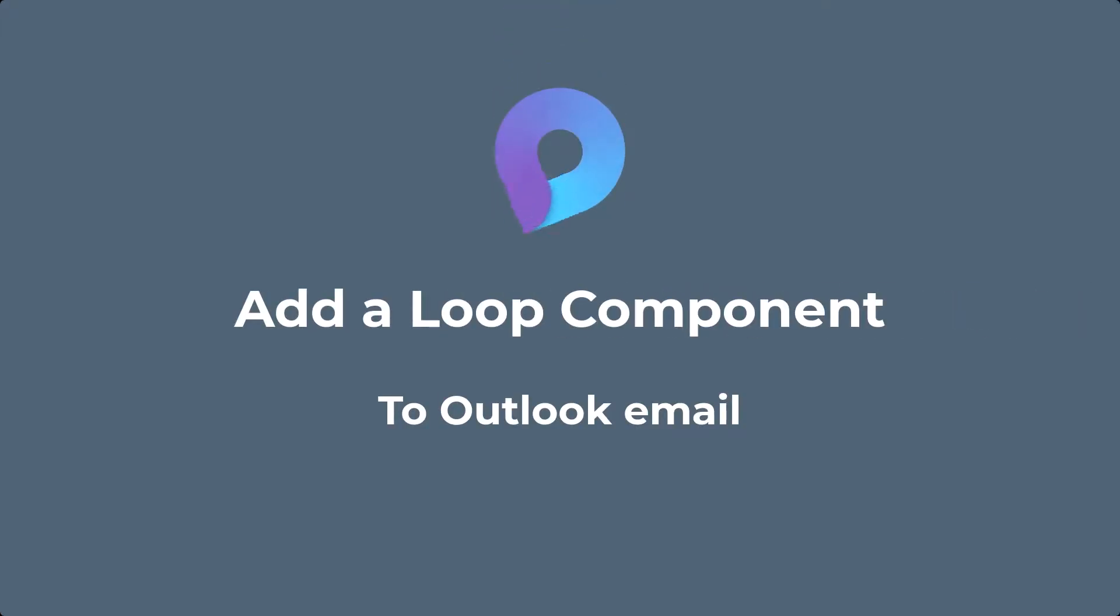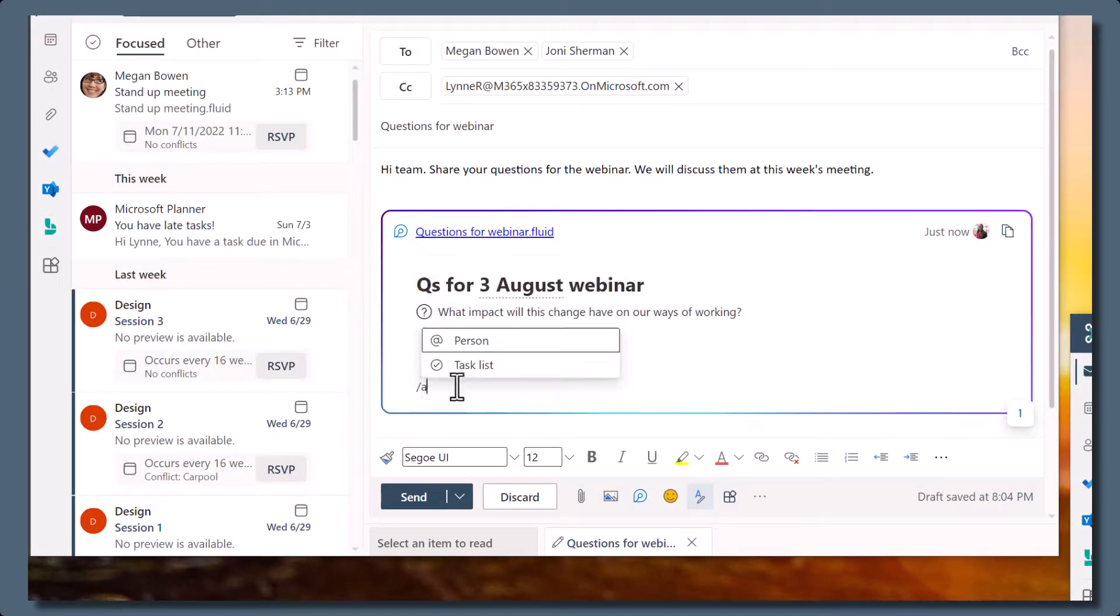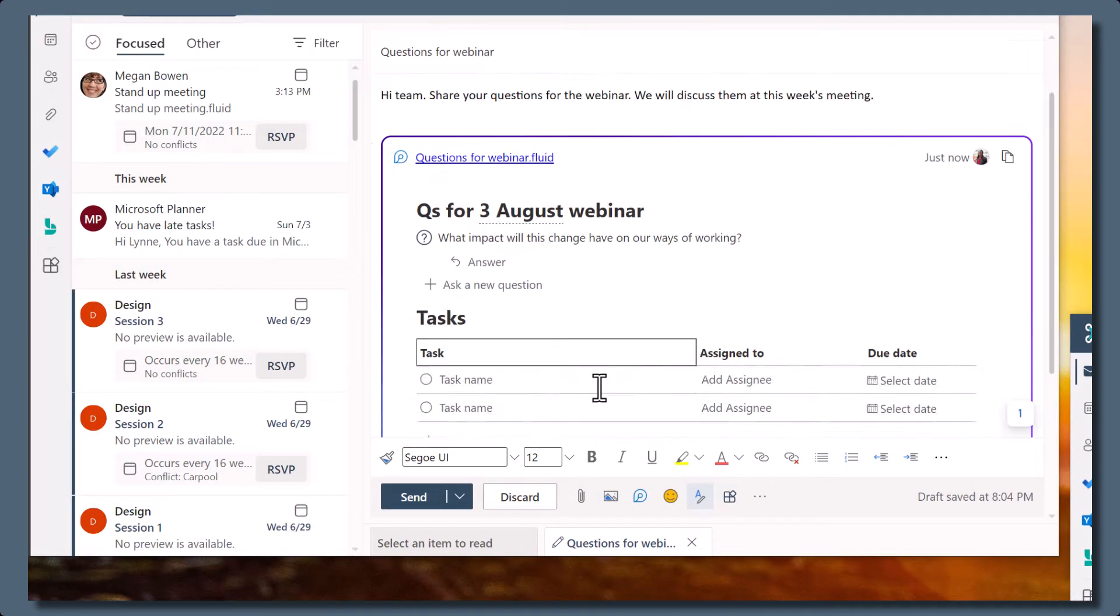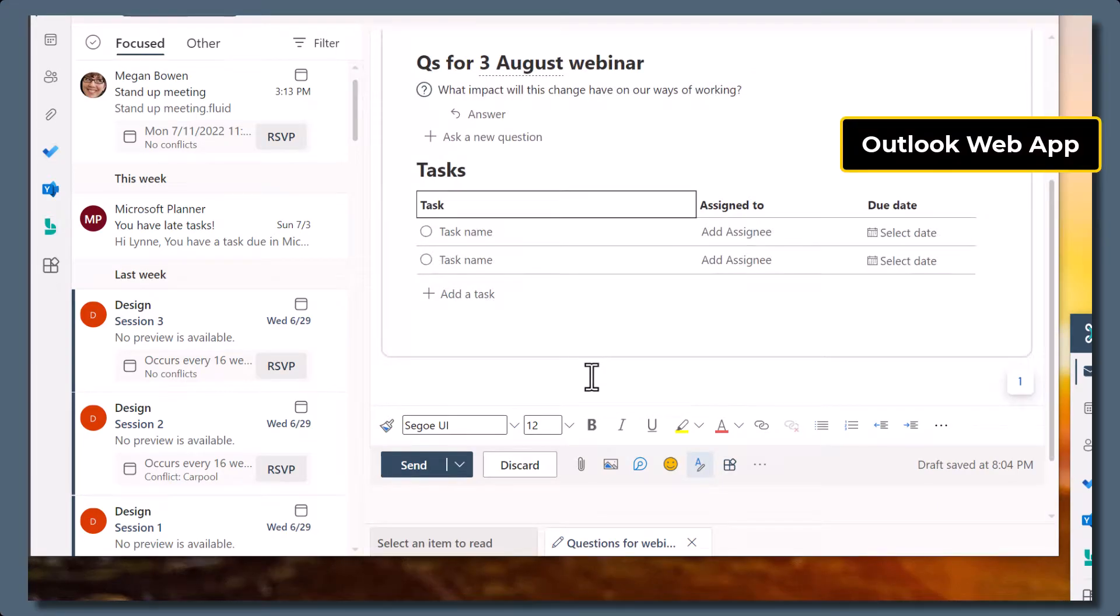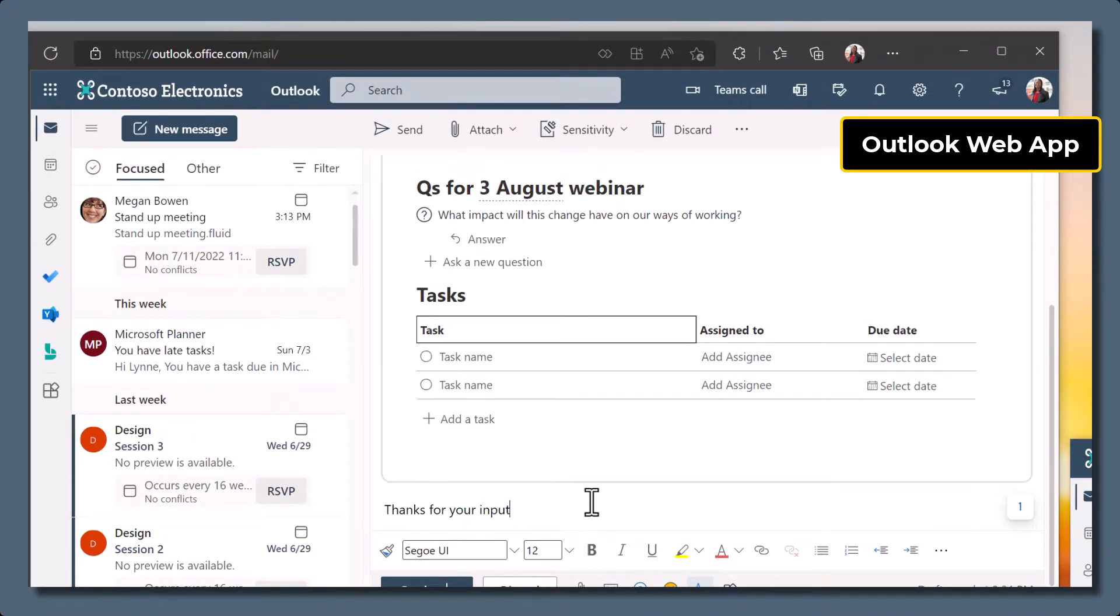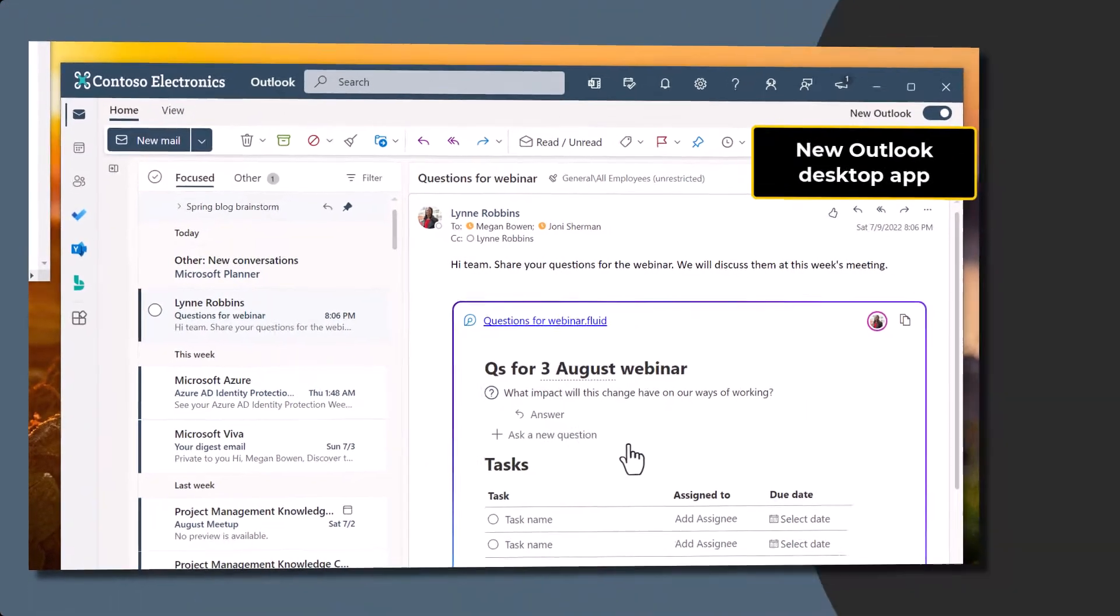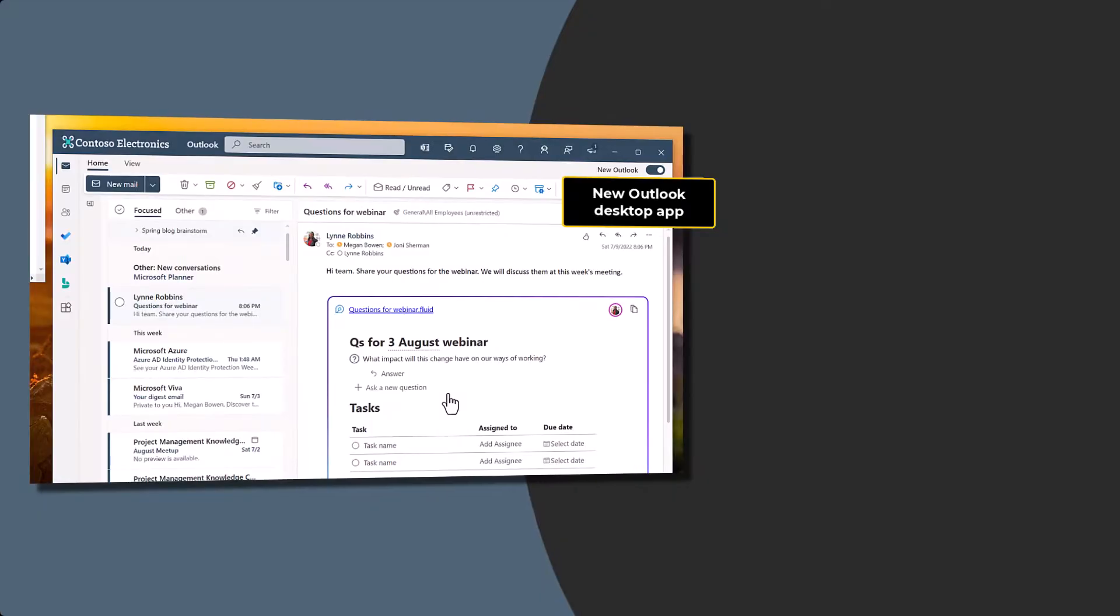Microsoft Loop is now available in Outlook. Now you can loop people into the live collaborative canvas using email. This experience is available in Outlook web app and the new Outlook desktop client.